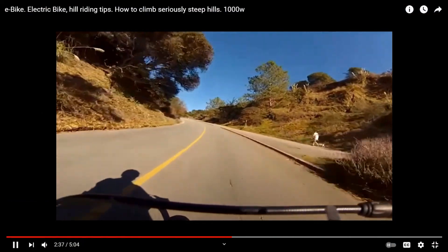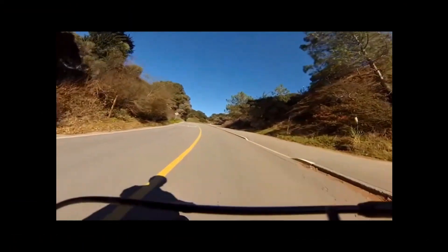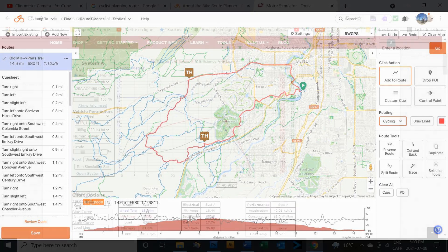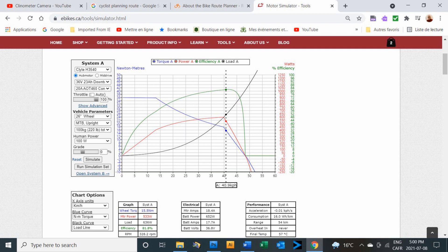Now we might ask ourselves, what's the point in having this app for knowing the grade of a hill? It might be useful if you're planning a new route and want to limit the size of hills the group will encounter. If you're planning a do-it-yourself e-bike conversion, it can be useful to know the maximum grade you'll ever encounter. The motor calculator on the Grin Technologies website can forecast how long you can ride with different motors, batteries, and controllers before the motor overheats, but you don't need the Clinometer app for that.